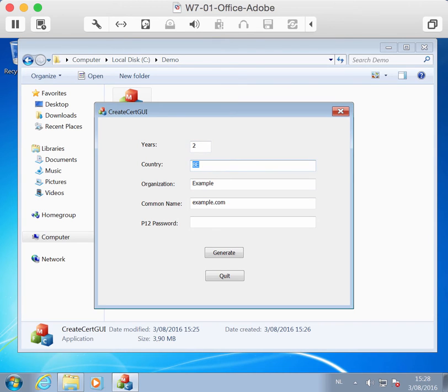The second one is the country, Belgium, which I'm going to leave like this. The organization, ddstavens.